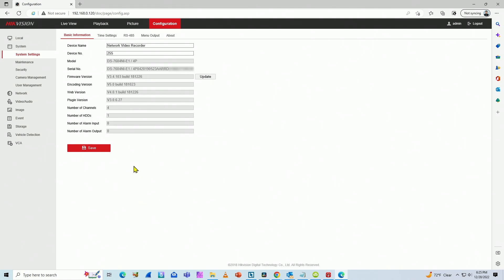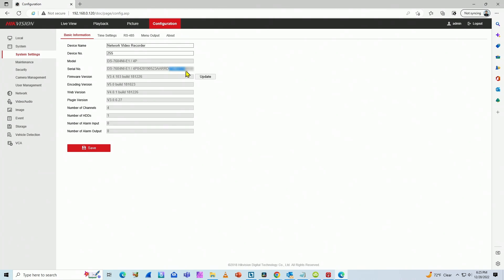There is no QR code here, but the serial number starts here after this D. So you can just select this D here and count the numbers that comes after it. Total of nine digits. Then you have your serial number, including the D of course.